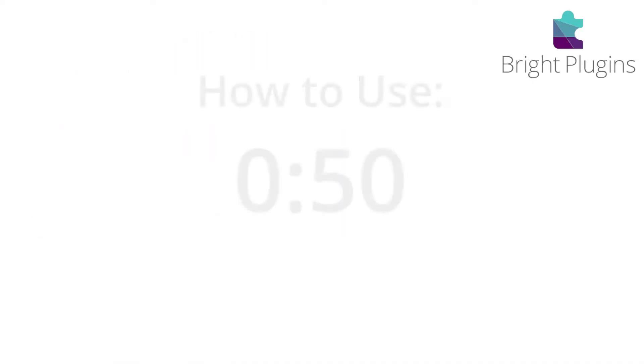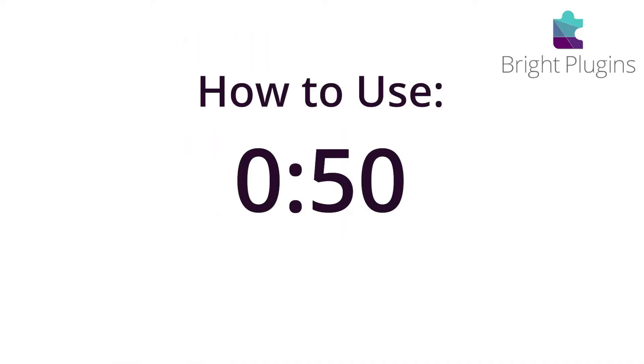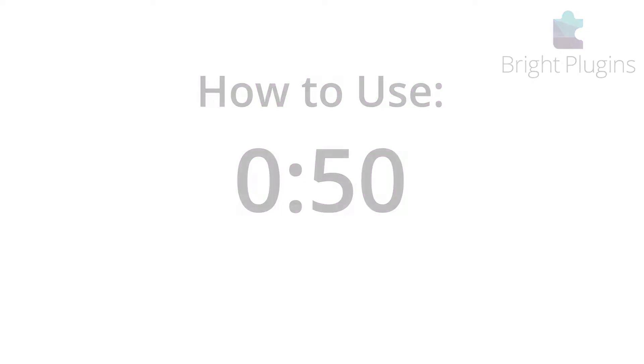Now if you already have the plugin installed, you can skip to this timestamp to see how to use the plugin. If not, just continue watching the video.